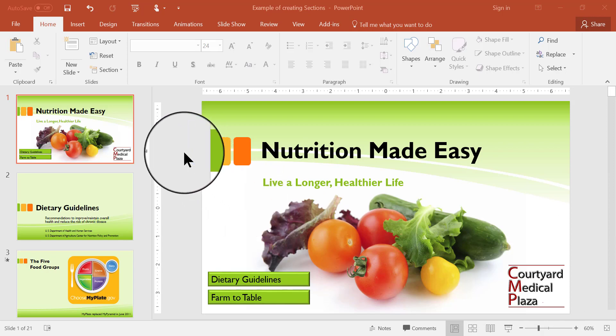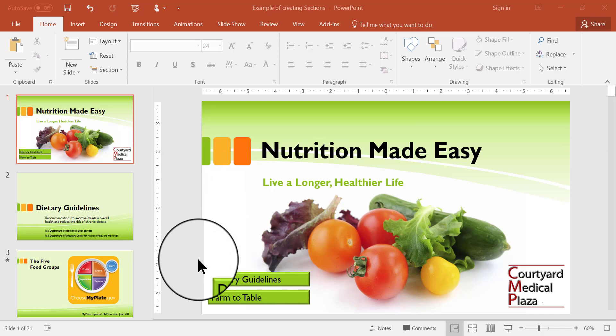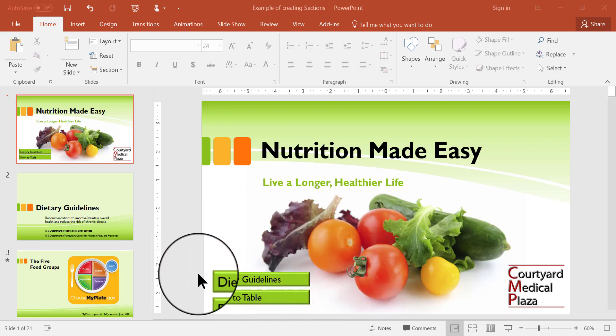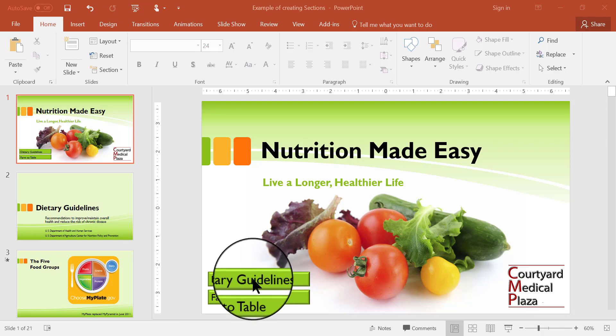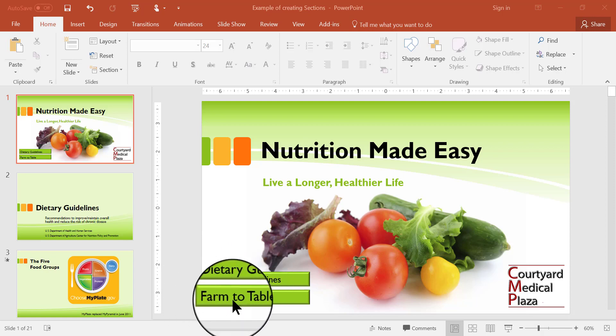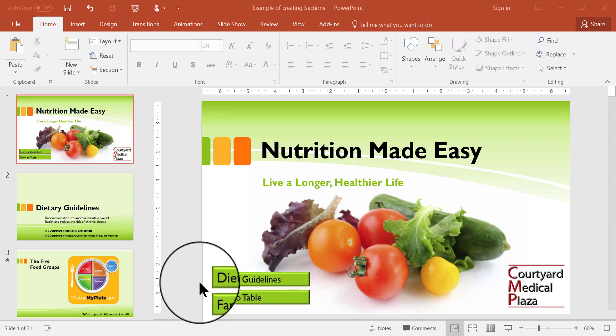In this presentation I have over 20 slides, and there are different categories within the slideshow. If you look at my title slide down here in this lower left area, there are two buttons — one called Dietary Guidelines and the other called Farm to Table. These buttons don't do anything just yet; that's going to be covered in a different video, but for now those are the two main categories of topics in this slideshow.